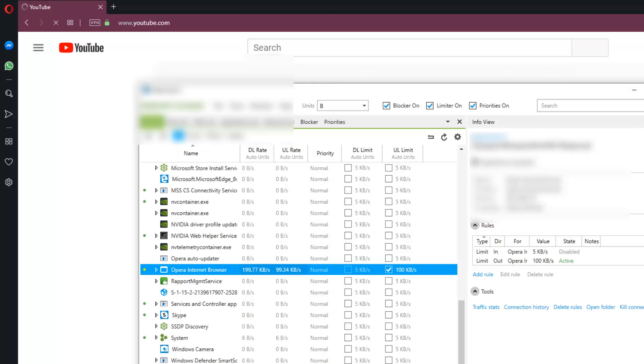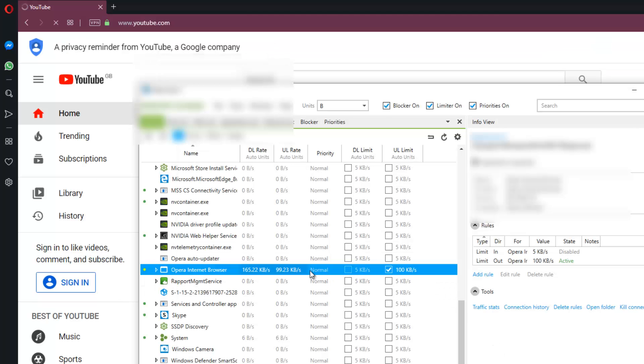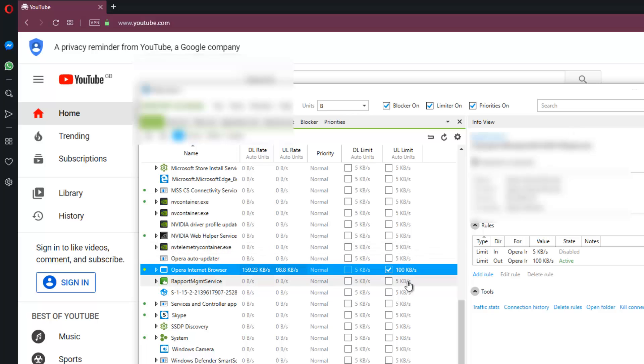It still will take some time for the speed to come down. As you can see, the speed of your uploading is reduced to less than 100, and you can adjust this to a speed where you can carry on your work without any problems.